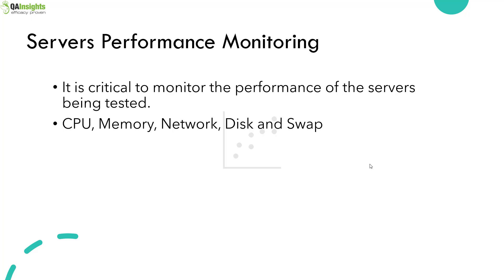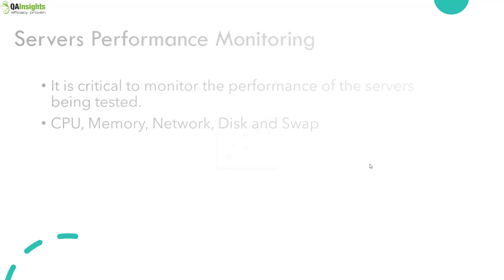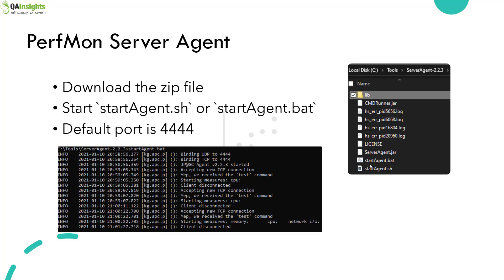By default, you will not be able to gather the metrics of the servers in JMeter. That is why we have to leverage two things. One is PerfMon server agent.